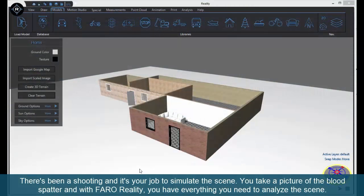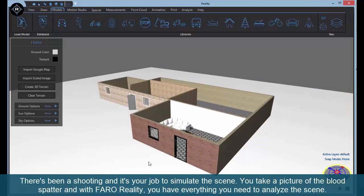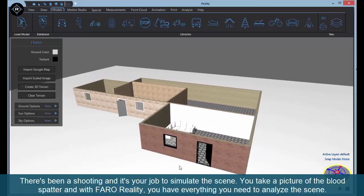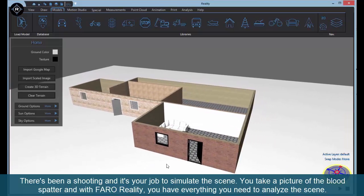There's been a shooting and it's your job to simulate the scene. You take a picture of the blood spatter and with FARO Reality, you have everything you need to analyze the scene.